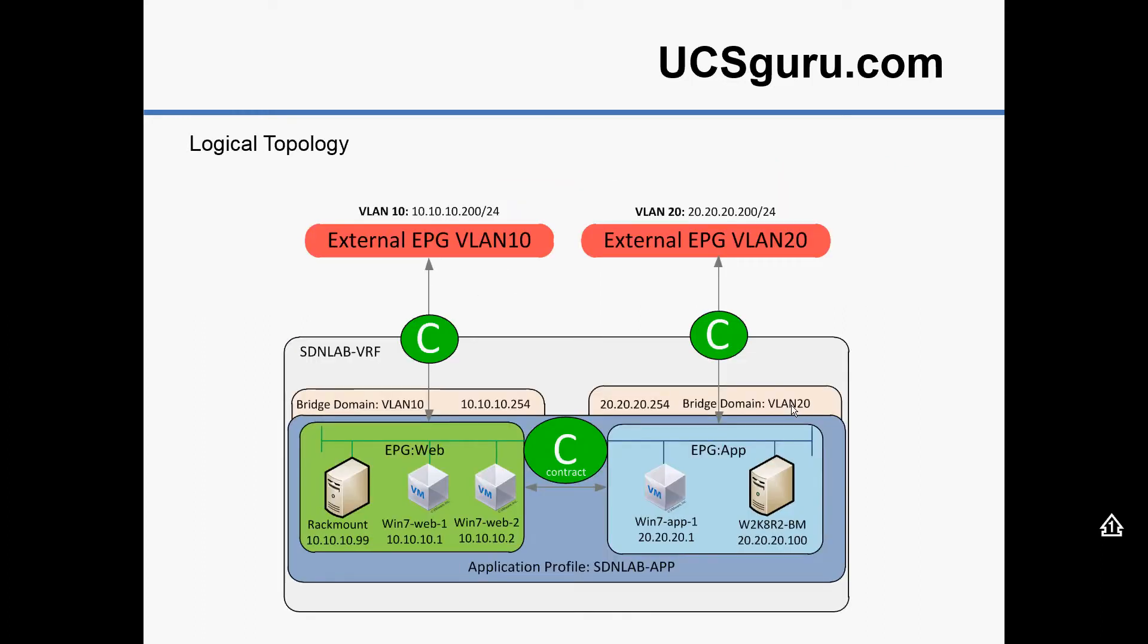Okay, and that's how it would look like from a logical point of view. So our two bridge domains are the sort of pinky boxes down there, and we're going to extend those bridge domains into the legacy environment, VLAN 10 and VLAN 20 respectively.